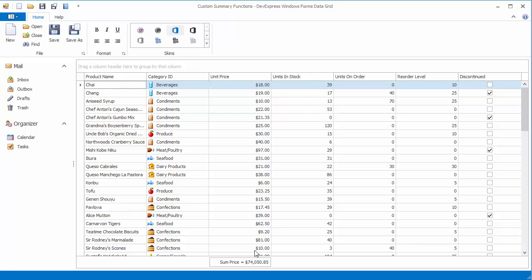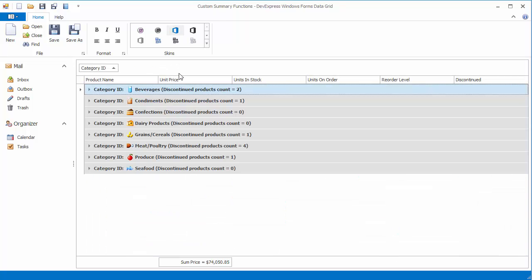Now group the grid data by the category column. Group rows display the number of discontinued products in each group.